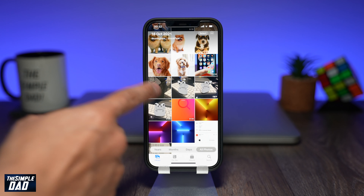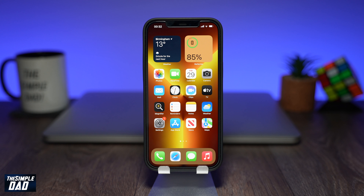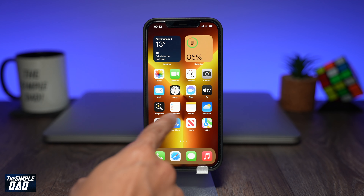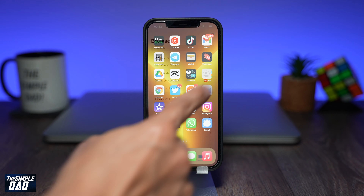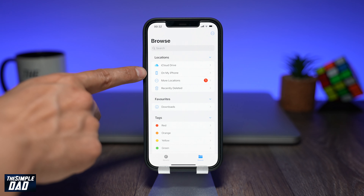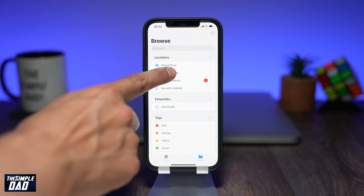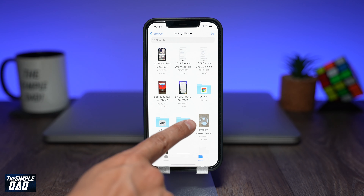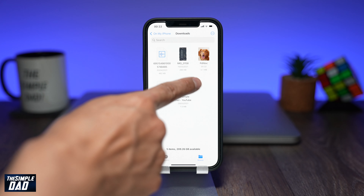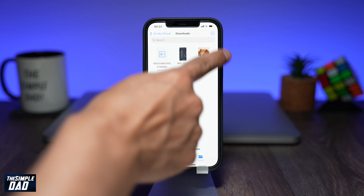By following this process you've successfully created a PDF out of multiple photos. Now to view that PDF file you'll need to open the Files app on your iPhone. Tap on On My iPhone, then find the Downloads folder and you'll see the PDF file which you have just created. Tap on it to view it.